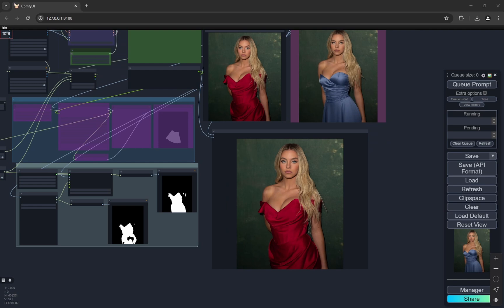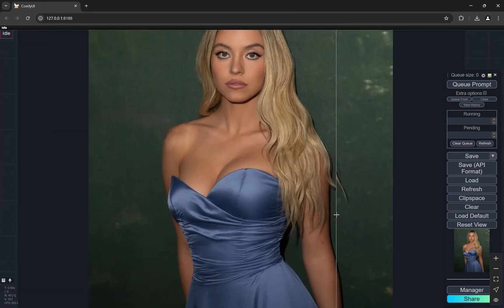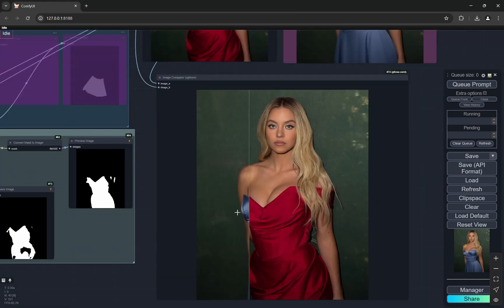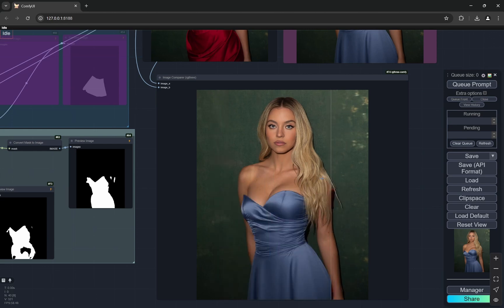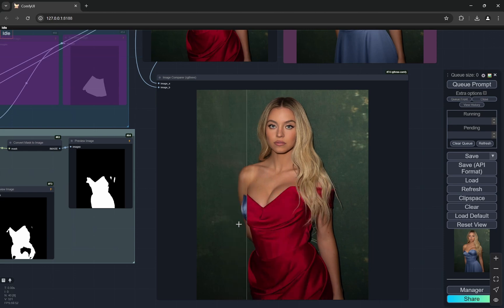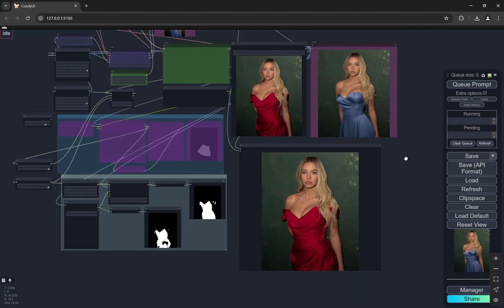As you can see, it's done and has been inpainted very beautifully. Even the hair and everything looks perfect - there are no problems. The hand, you can see, everything looks very seamless. This looks beautiful.